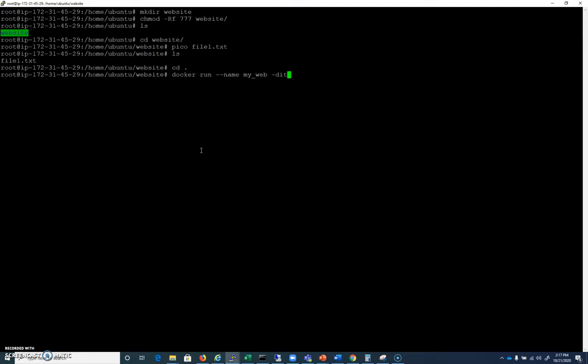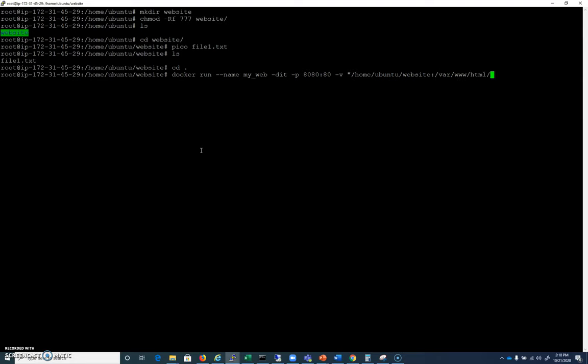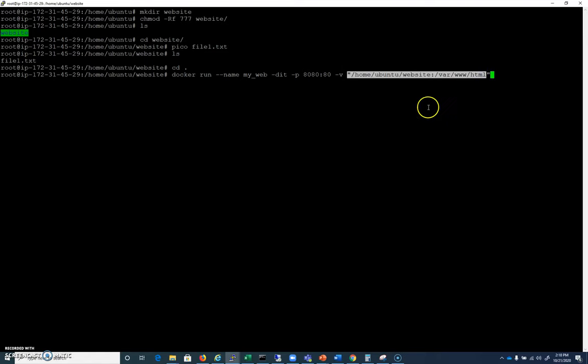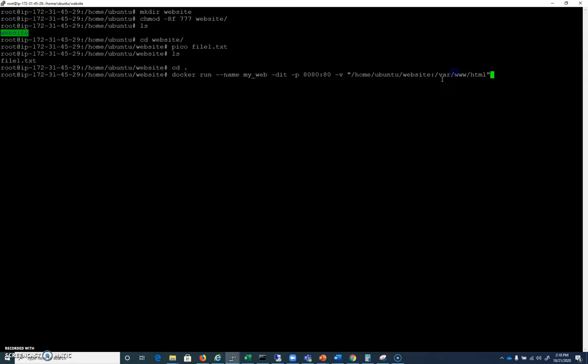-dit. We're going to map port 8080 to port 80 here, just because that's how we've been doing it. Most of the time you're just going to map port 80 to 80. You can do it that way if you'd like. We're going to do a -v for volume, and we're going to map /home/ubuntu/website to /var/www/html, because that is where we have our web directory on this Apache server.